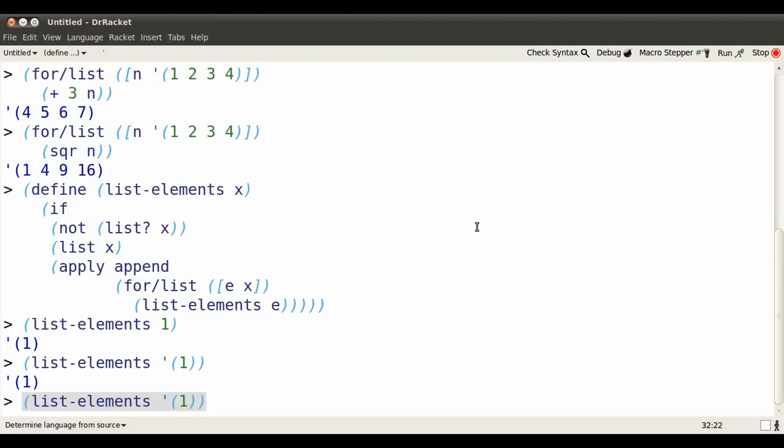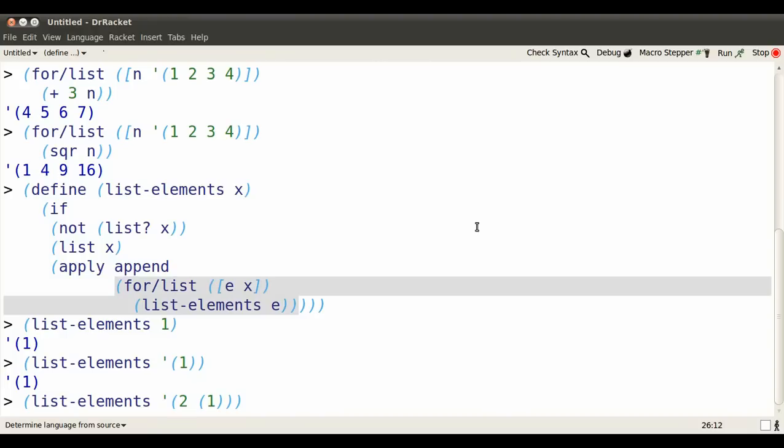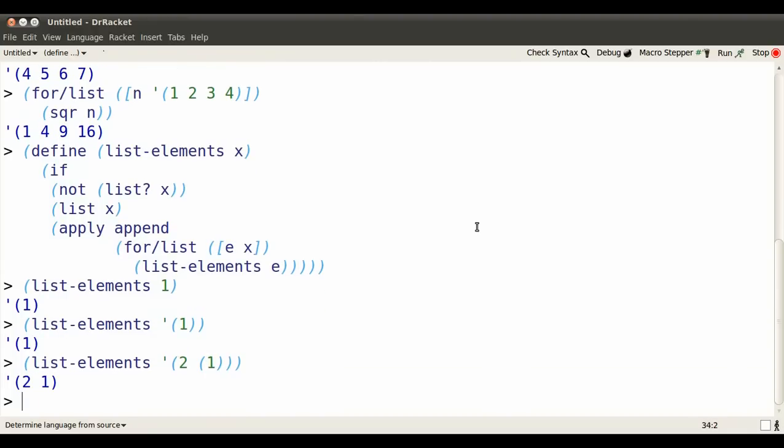Not too cool so far, but look what happens if I get some nesting. Here's a list that has a simple element 2, but it has a sublist, the list containing 1. We use the second option. Since we're dealing with a list, we are going to use list-elements on each part. We know what it does to a single element. It makes a list containing that element and if the element is a list itself, it's going to gather them together into the list 2, 1.